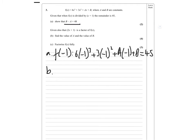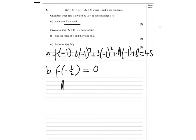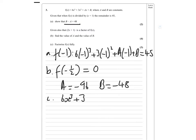For part B, given that (2x + 1) is a factor of f(x), when we put f(minus a half) in there we should get 0. Do exactly the same thing — instead of minus 1, put in minus a half, make that equal to 0. We find that A equals minus 96 and B equals minus 48. So the function becomes 6x³ + 3x² minus 96x minus 48.